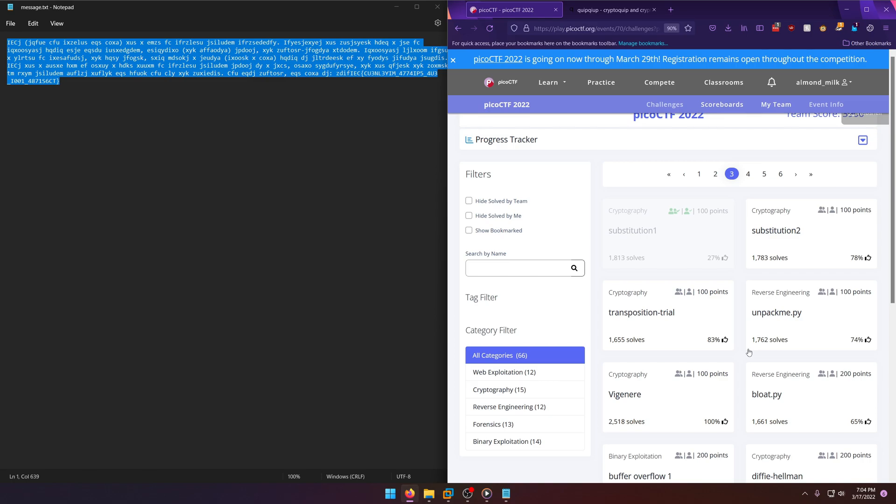Follow us on Twitter - links in the description box down below. Leave any feedback or questions in the comment section. This is Almond Milk, thanks for watching, goodbye world.